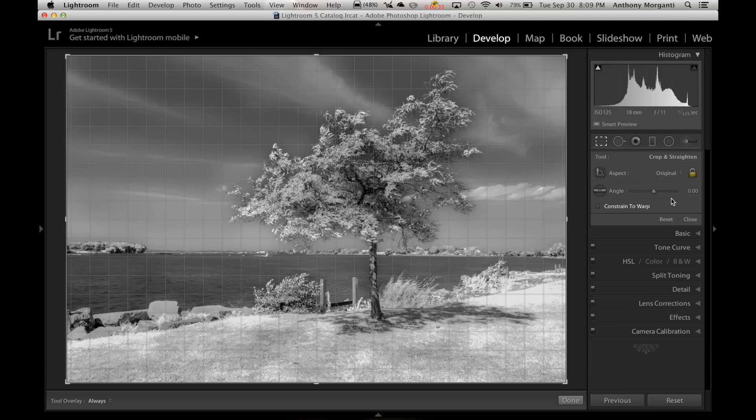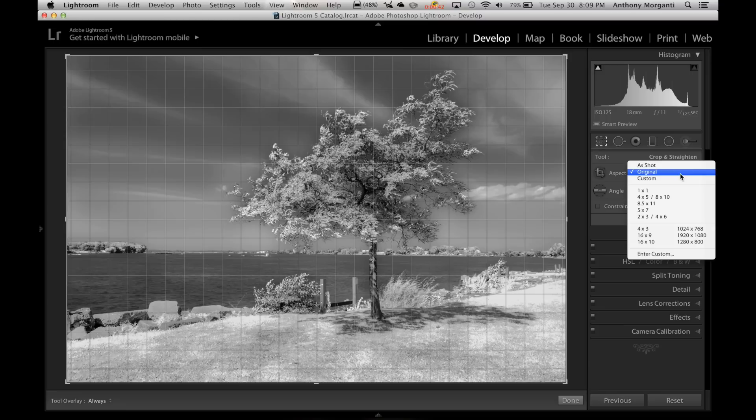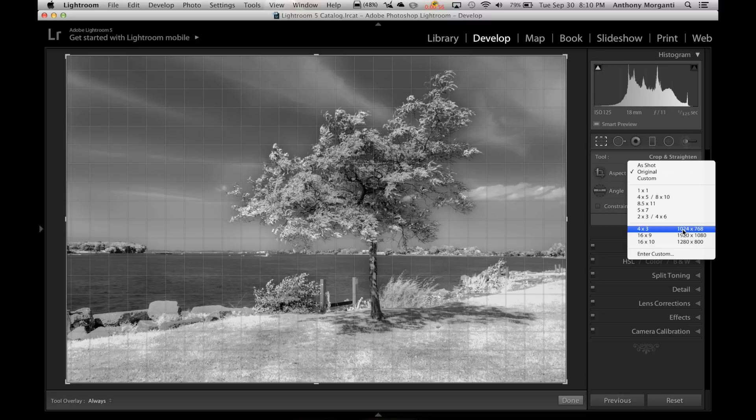What some people don't know is there's a little drop-down over here right next to the padlock. If you click on that, there's some crop presets, and you can see there's a number of them. One by one, there's a 4x5 slash 8x10 that I want. There's more, 8.5x11, 5x7. Then there's some video crops as well, 16x9, 4x3, stuff like that.